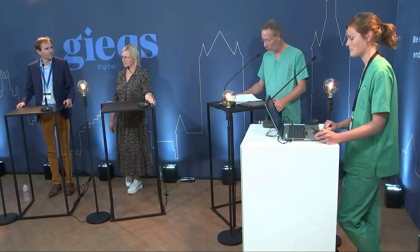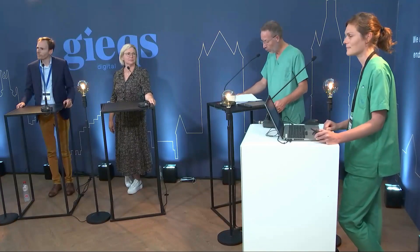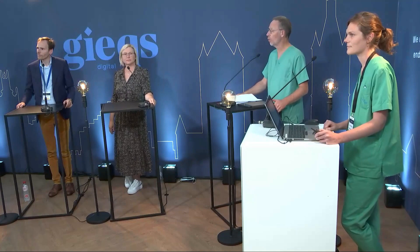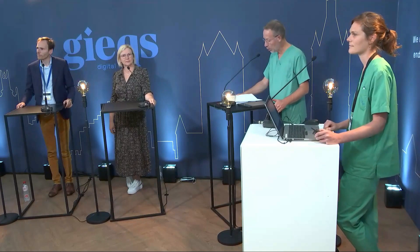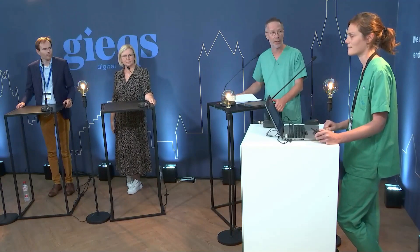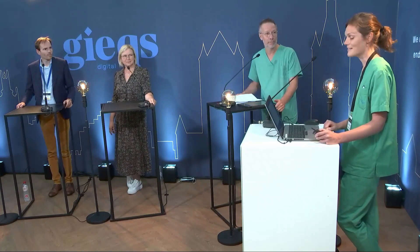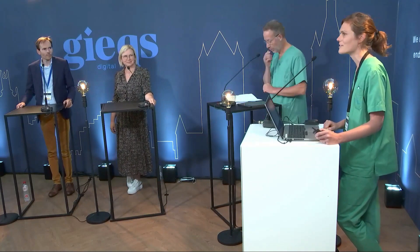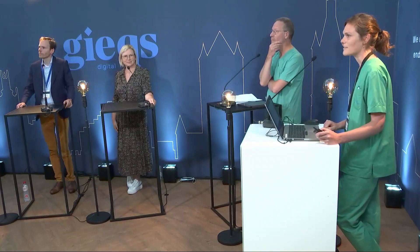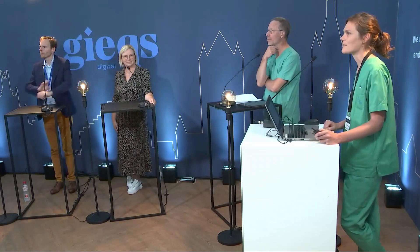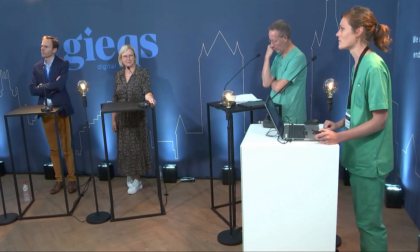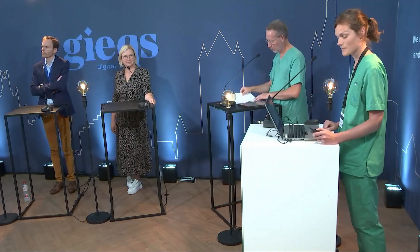First in this session is Helena de Grote, who will give us a talk on endoscopic ultrasound and measurement of portal pressure. Thank you for the introduction. We will have a short talk about endoscopic ultrasound and measurement of portal pressure.